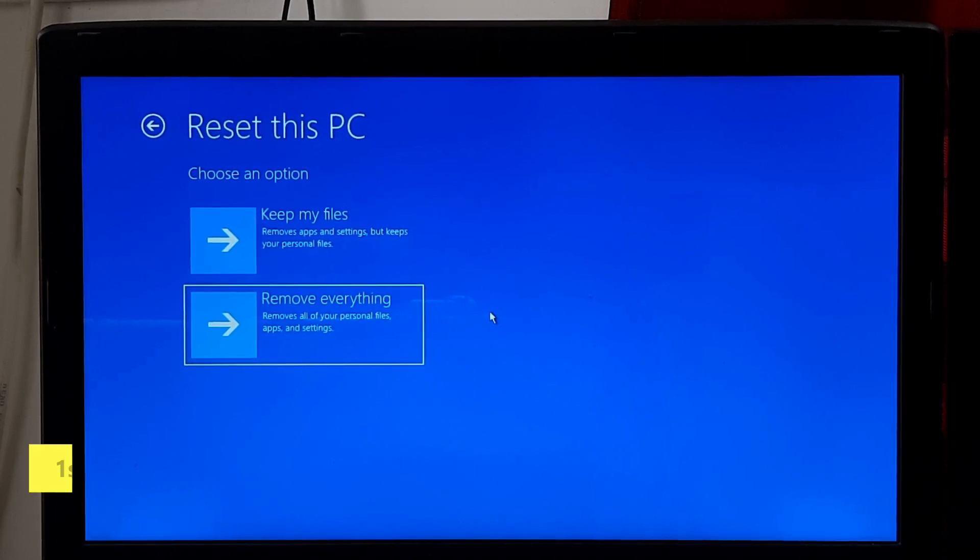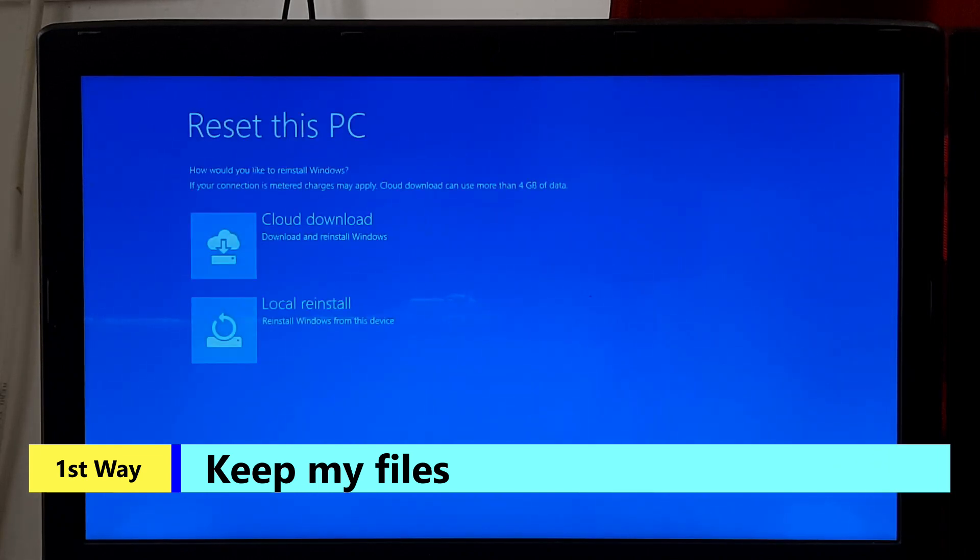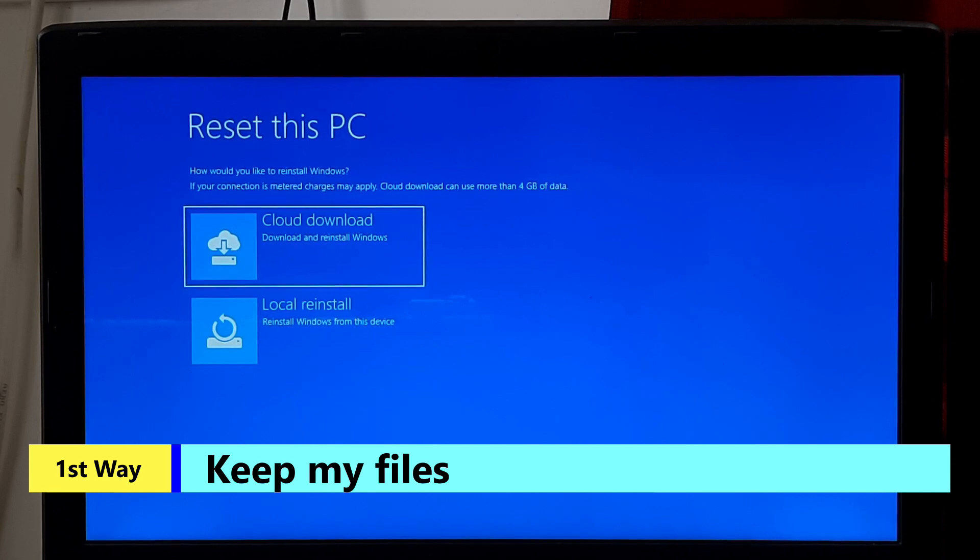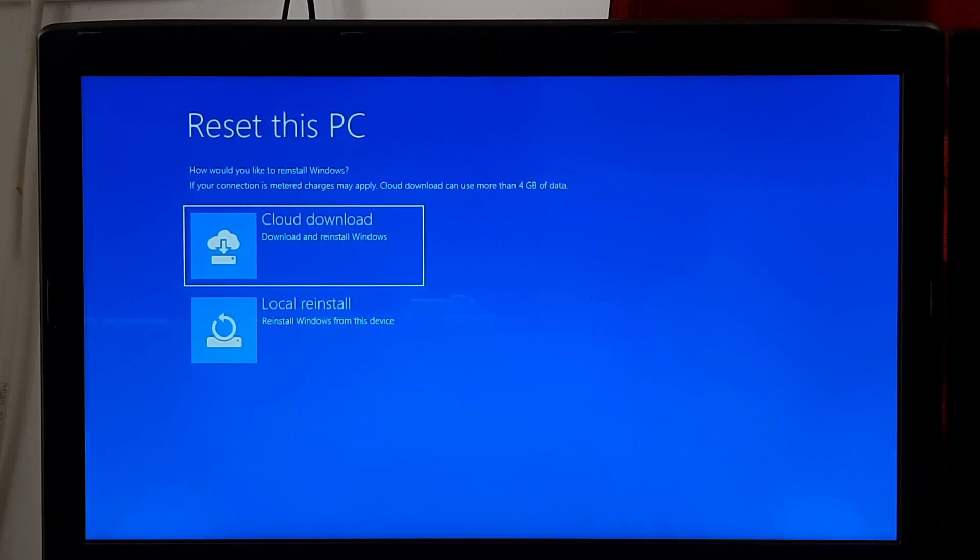Keep my files - This option keeps your personal files but removes apps and settings, refreshing Windows to improve performance and stability.